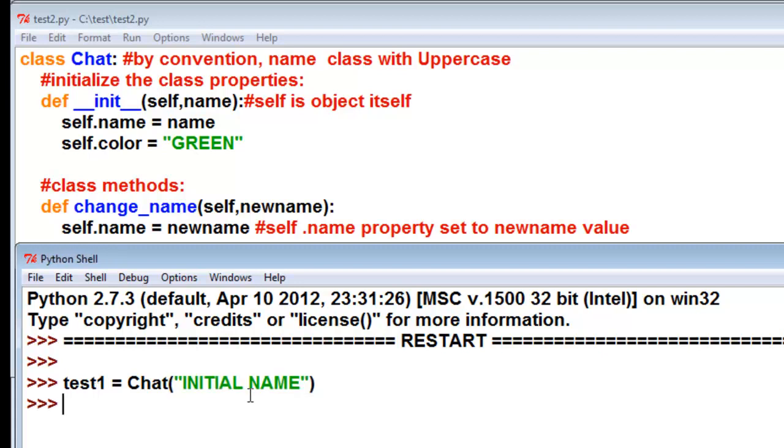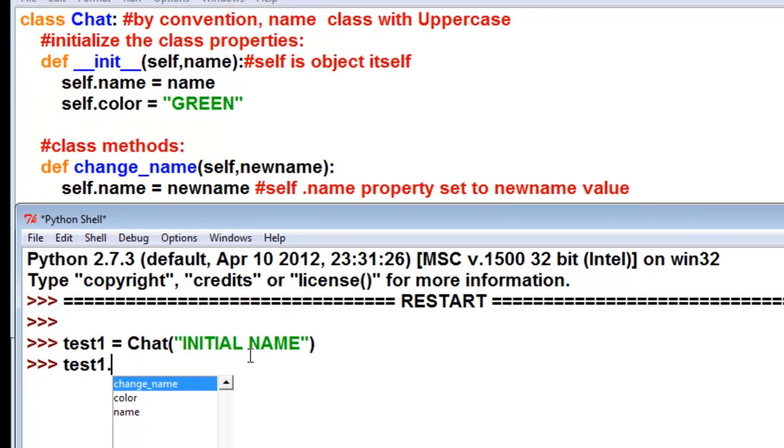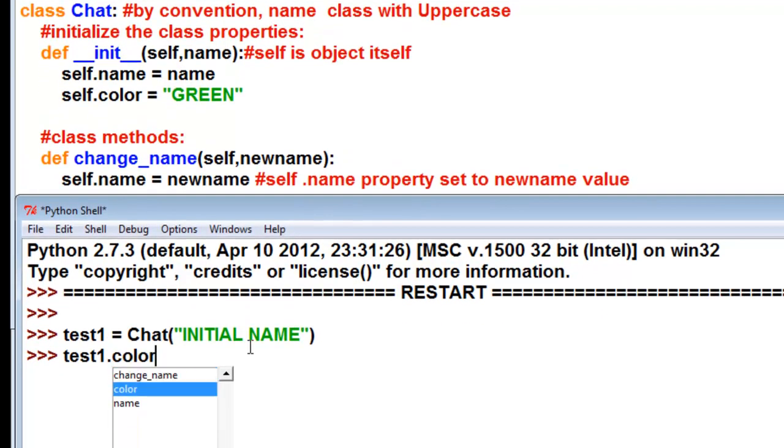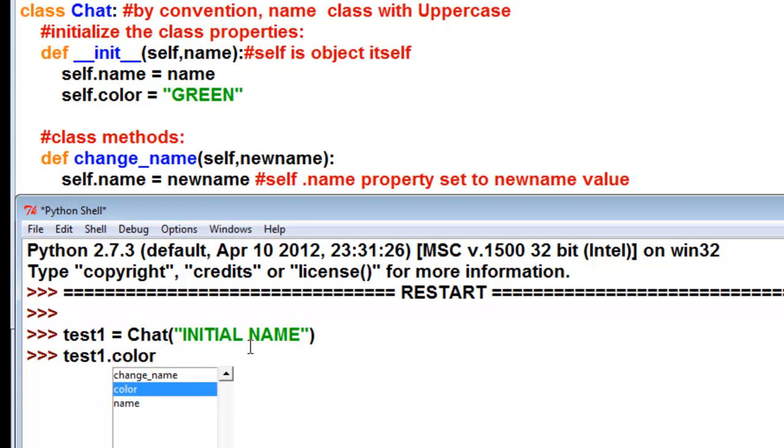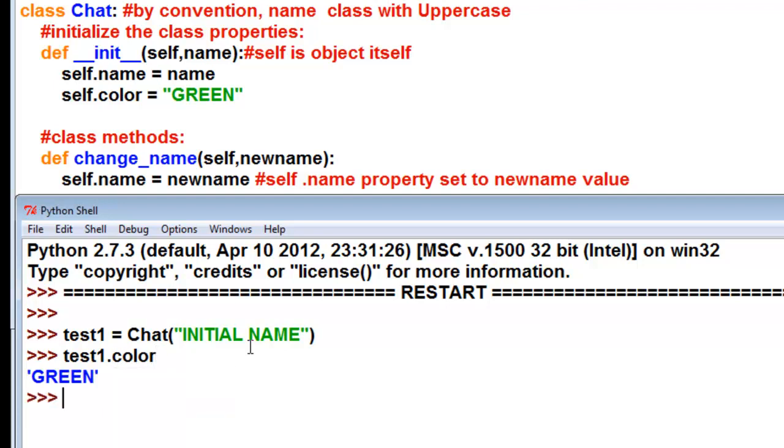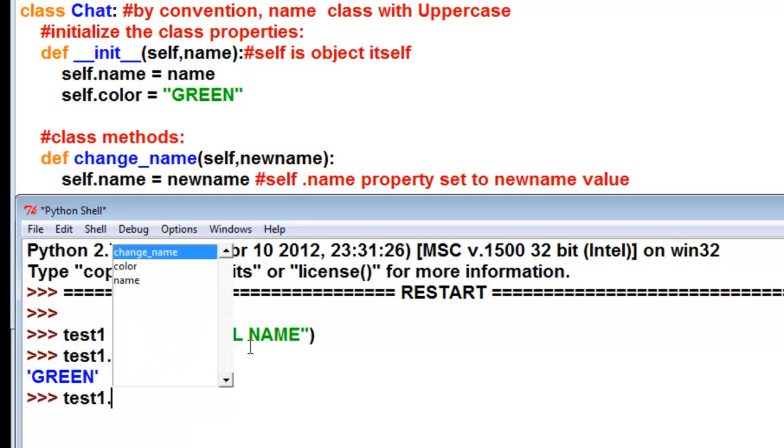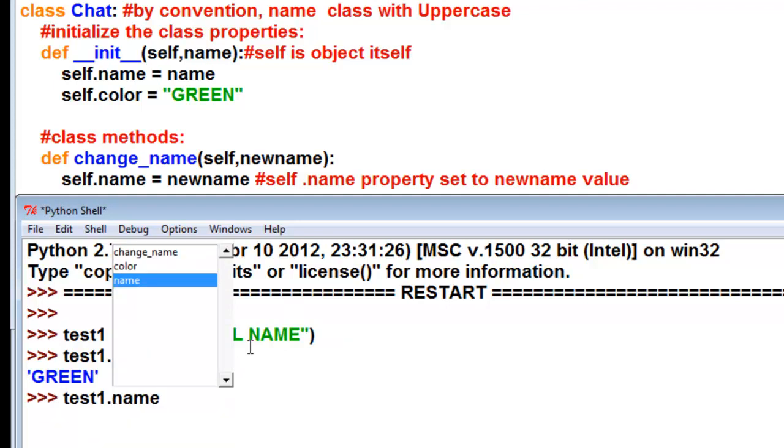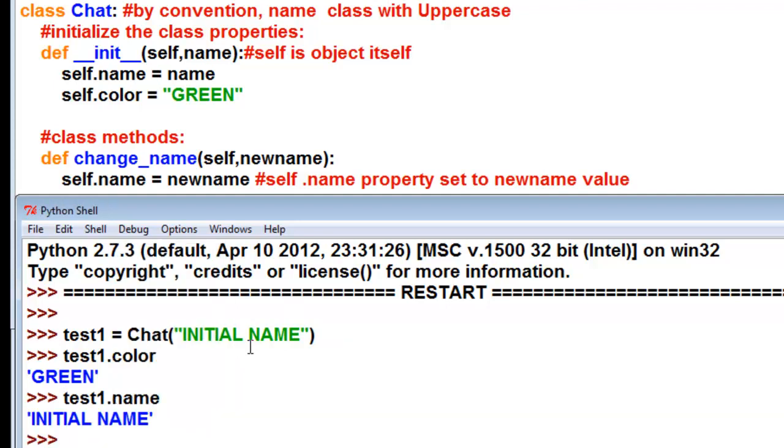So now if we type in test1, dot, what are the object properties and functions or methods? So it's got one method, changeName. It's got an initial name property, and it's got a color property. So what is the color property of this object? It's green. And then what is the name property of this object? The name property of that object is initialName.